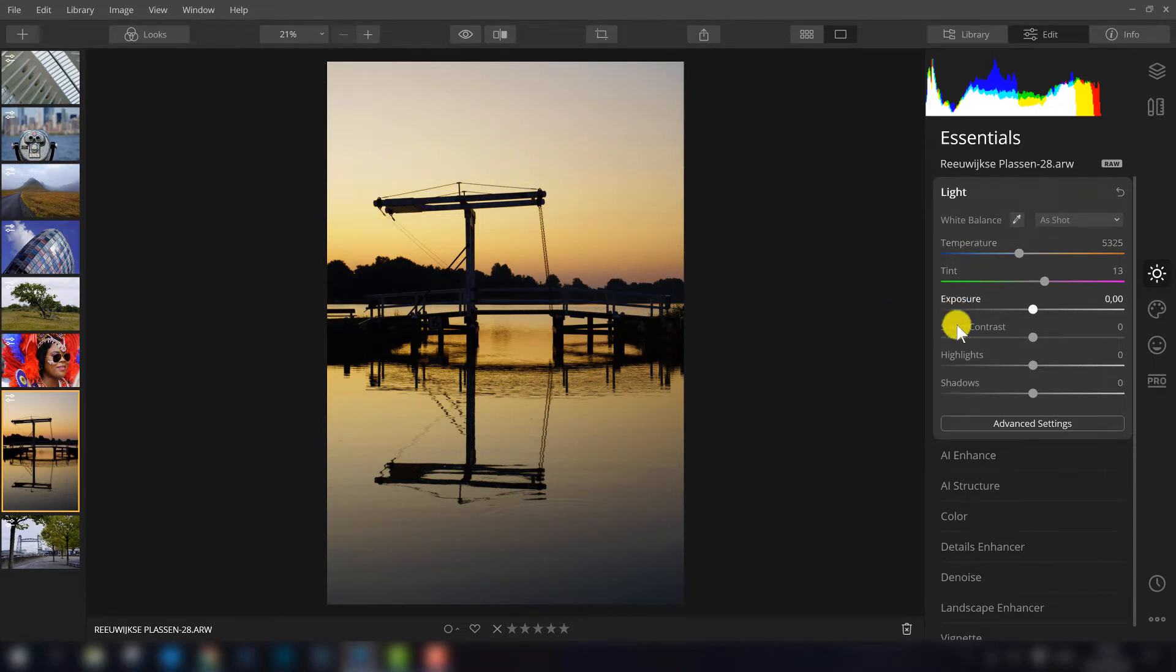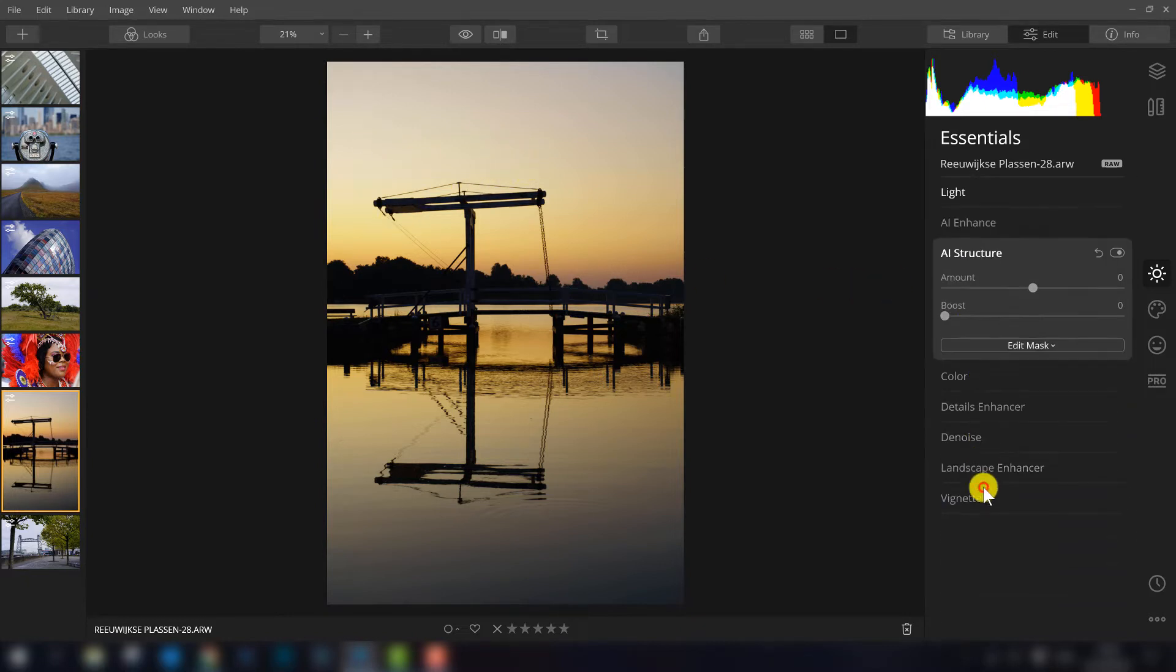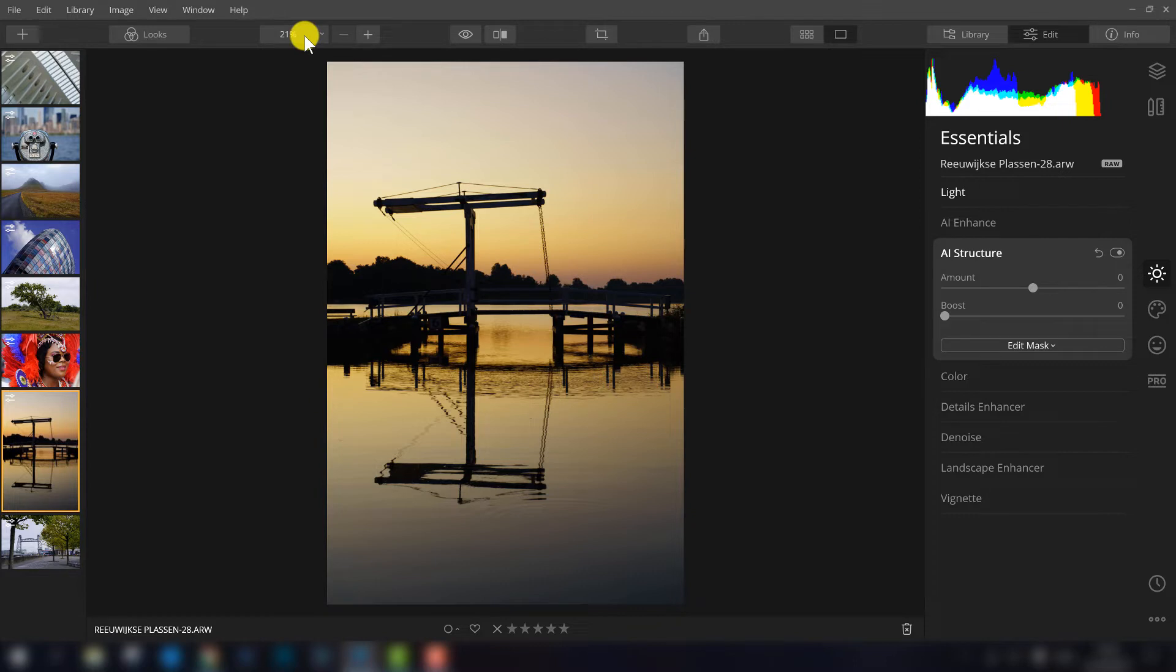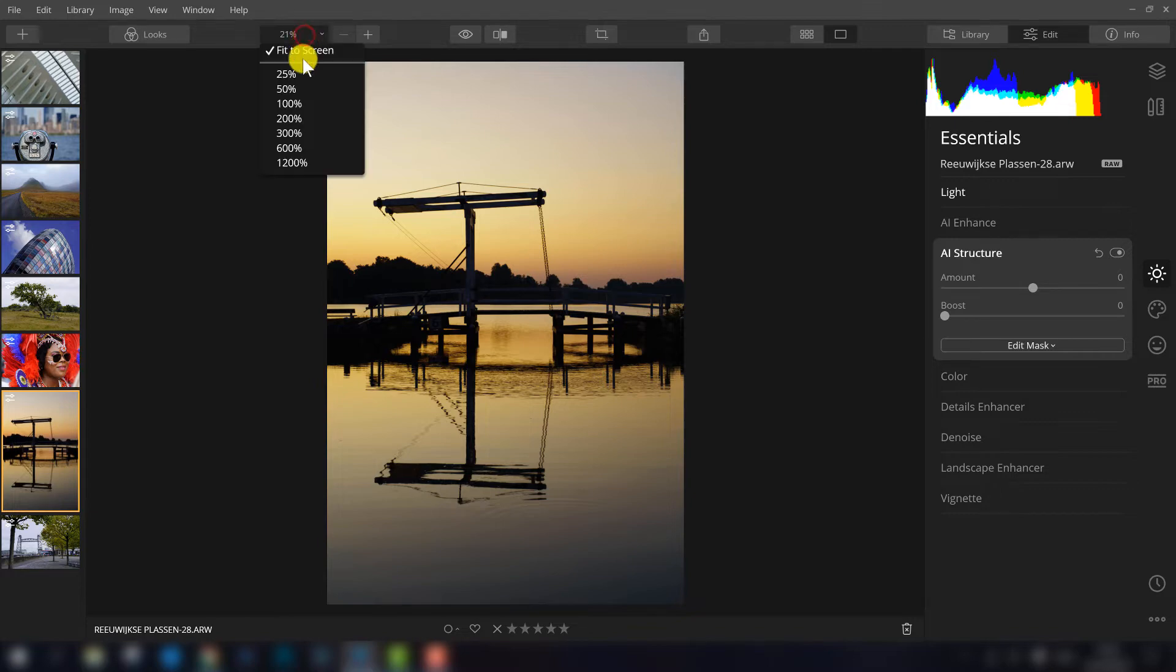So the AI structure filter is the filter that is a bit smarter and that's why they add the AI artificial intelligence. This filter basically recognizes in which parts of the photo extra structure is needed and where it is not.